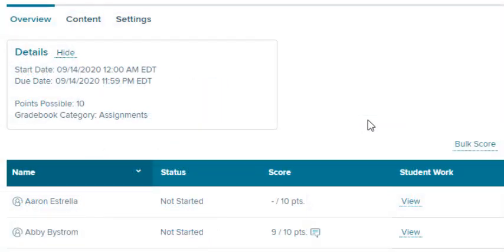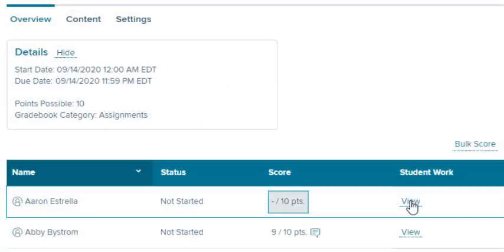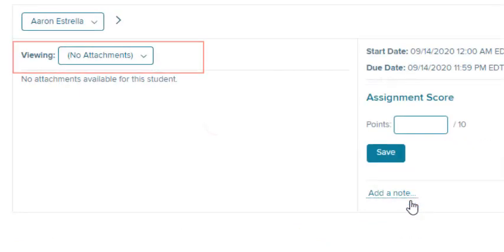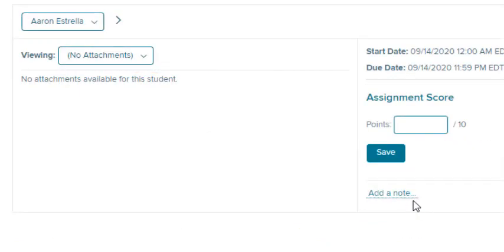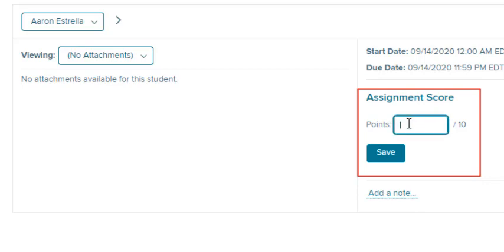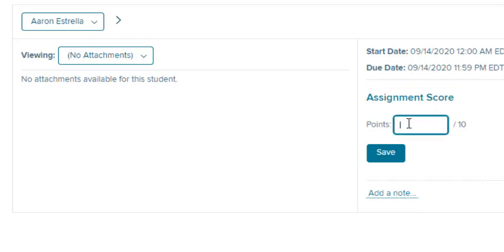If the students have submitted work, select View next to the student's name. If the student has attached a file, it is visible on this page. Enter the student's points and be sure to select the Save button.